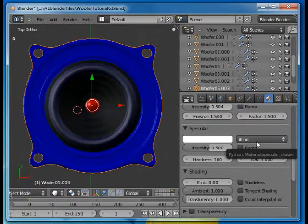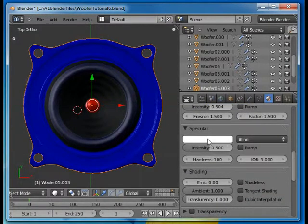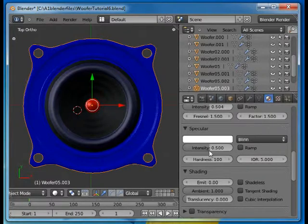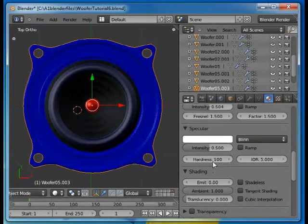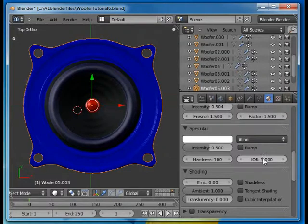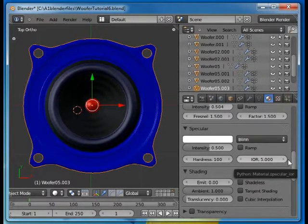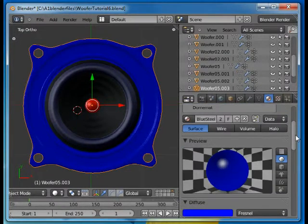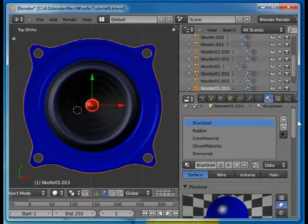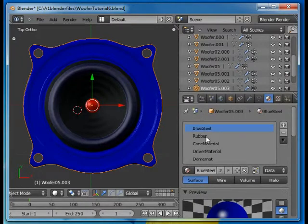It's using Blinn specularity, white specular color and intensity 0.5, hardness of 100, and a refractive index of 5. So that's how that is created.